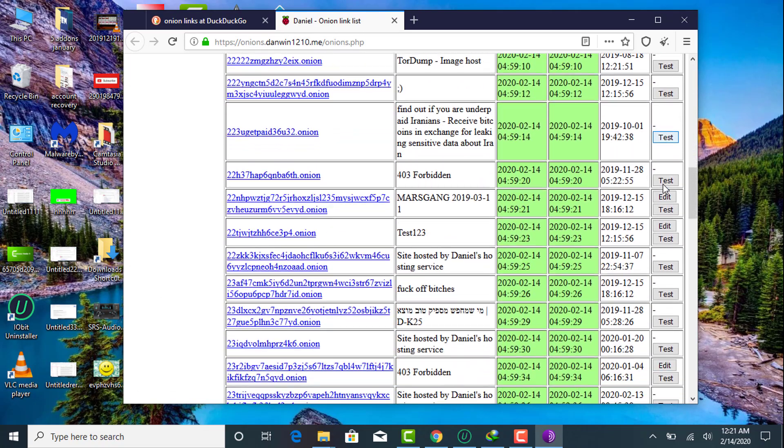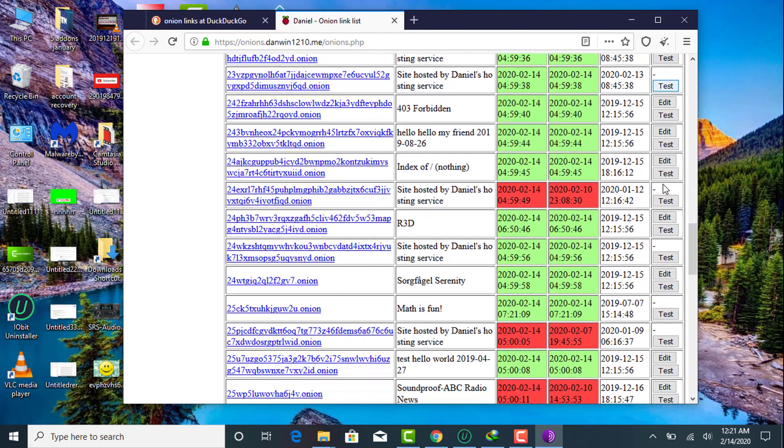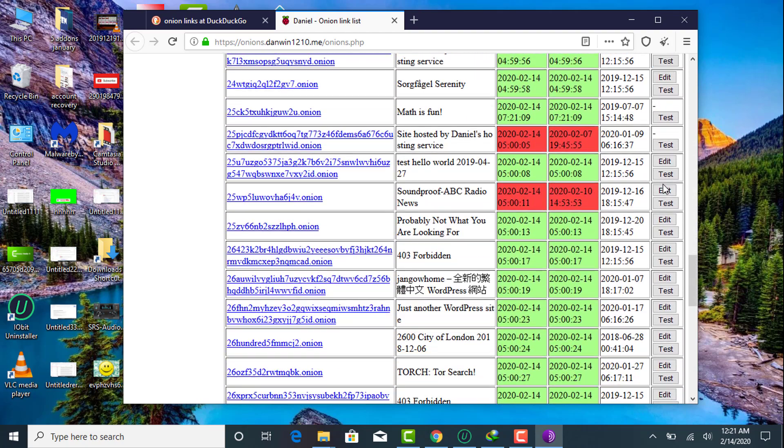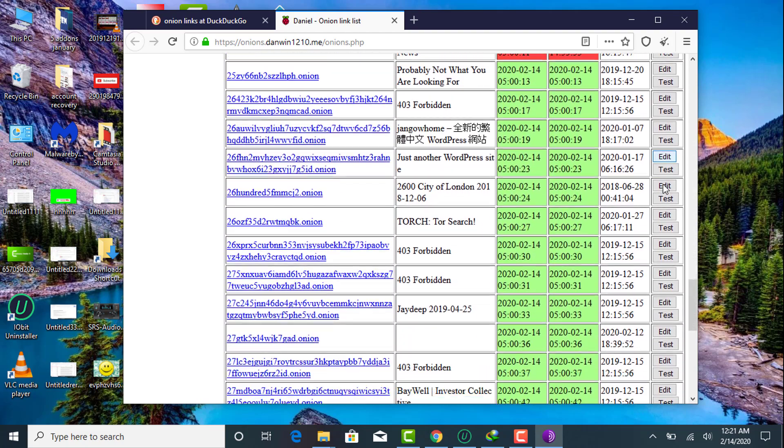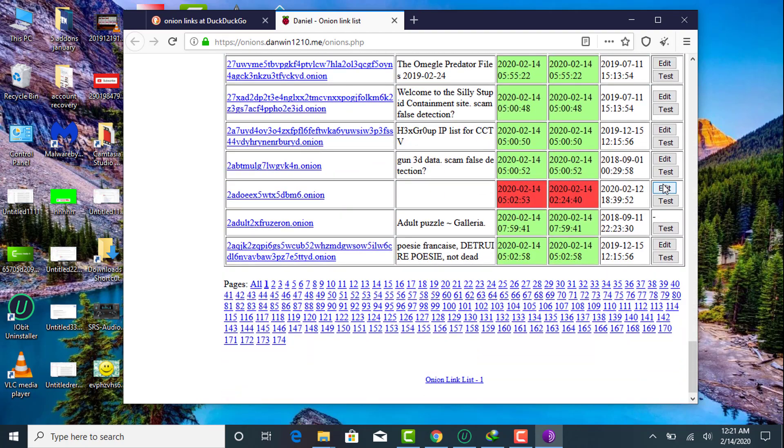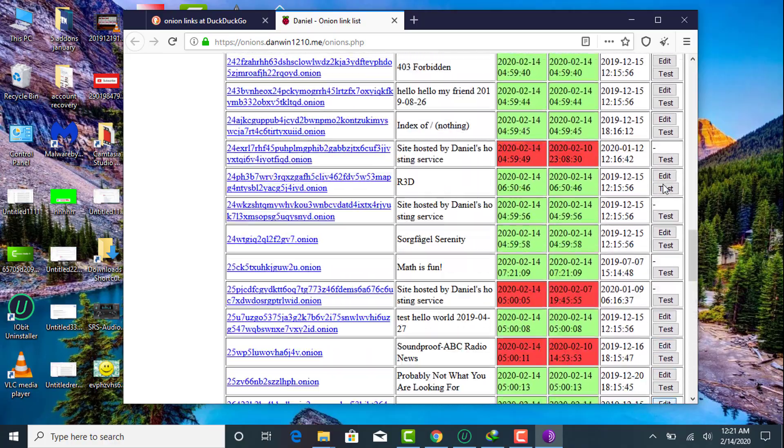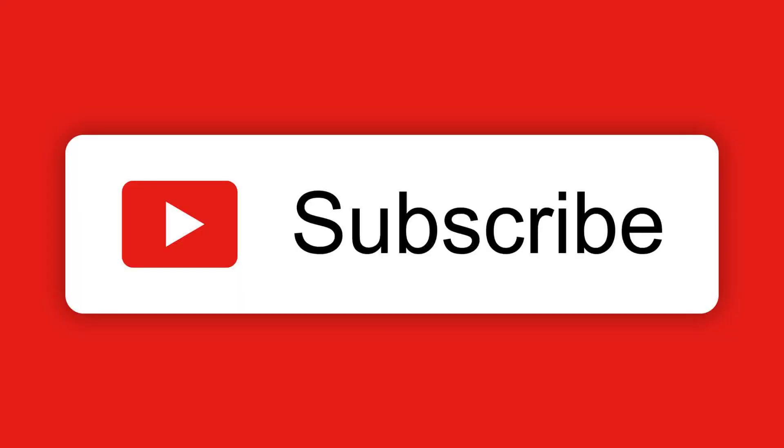browse safely onion links. This was all about my video, hope you liked it. If you are new to my channel, kindly subscribe to my channel. Thank you very much for watching this video.